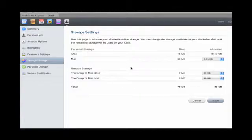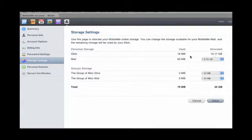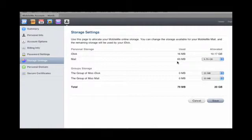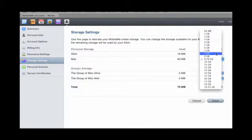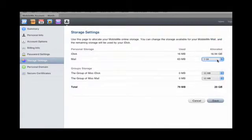Alright, it tells you when my subscription will renew settings. If I wanted to upgrade the size of my disk, I would click this. So it says I'm using 16 meg, I have 10 gig allocated to iDisk, I have 63 megabytes to mail, and I can use 9.76 gigabytes, really I want to use like 3.